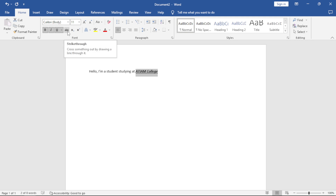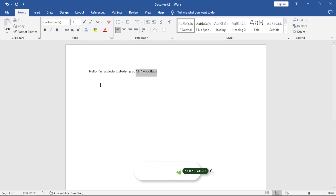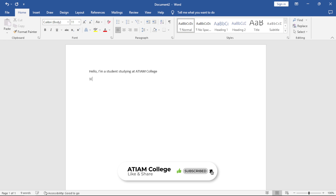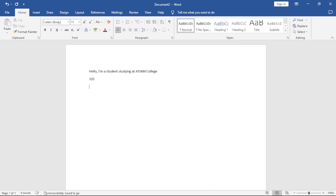The ABC option here is called Strikethrough — it crosses out your text. If you want to remove changes you've made, just click back on them and it removes the formatting. Microsoft Word automatically converts ordinal suffixes like TH and RD into either a superscript or a subscript.